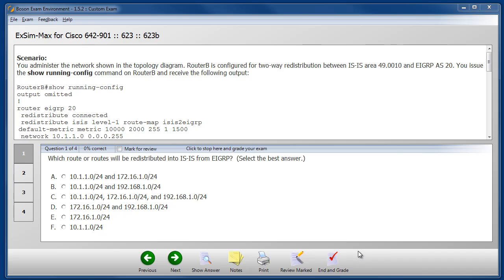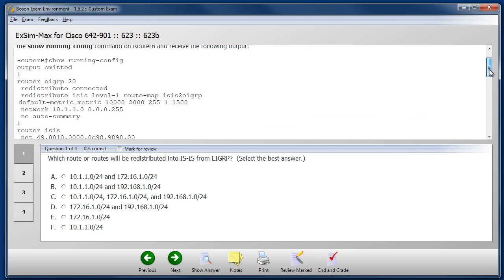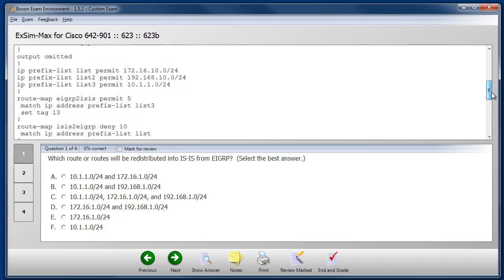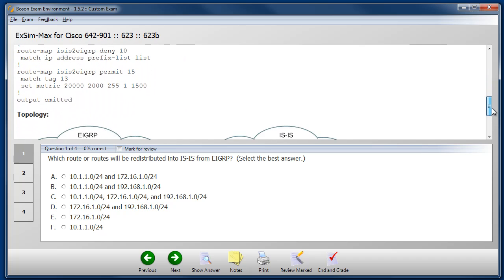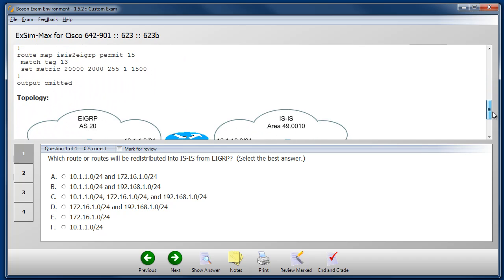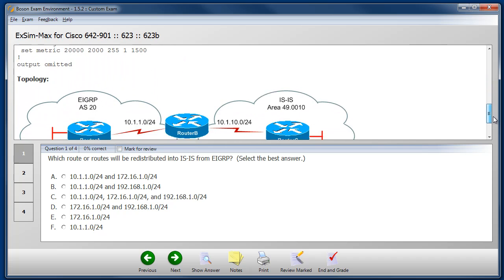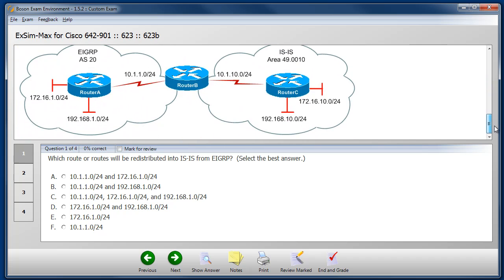And finally, let's take a look at the simlet question type. In this question type, a scenario is presented in the upper portion of the window. Some router output is provided, along with a topology diagram, and then the examinee is presented with a series of multiple-choice questions that all pertain to the topology and the sample output.